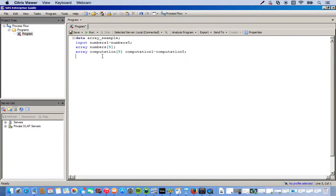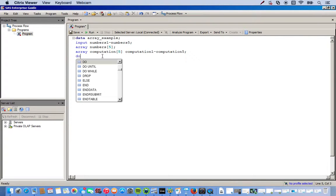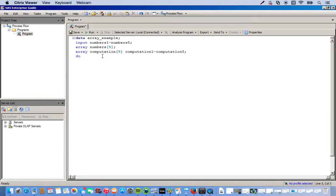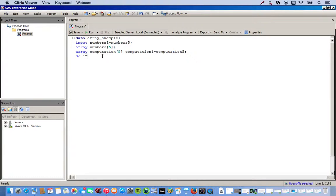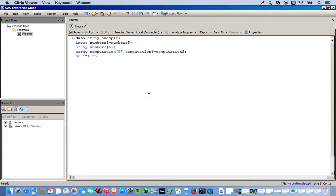So, the first thing when we do a do loop is, we say do. And then since this is an iterative process, we'll create a variable i. And then we're going to have it go from one to five because we have five variables. And when I say one to five, we literally type in one, two, five. And then semicolon.